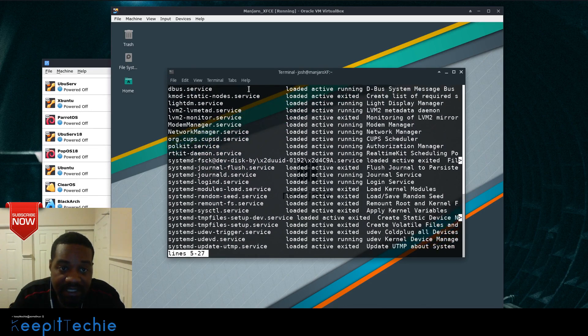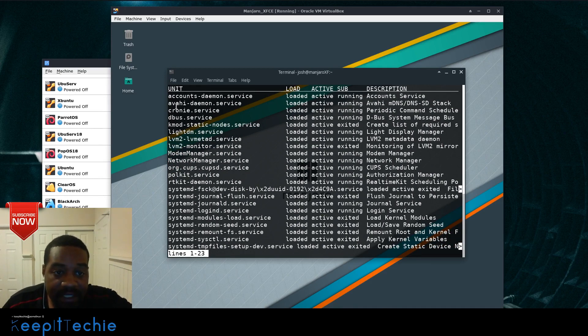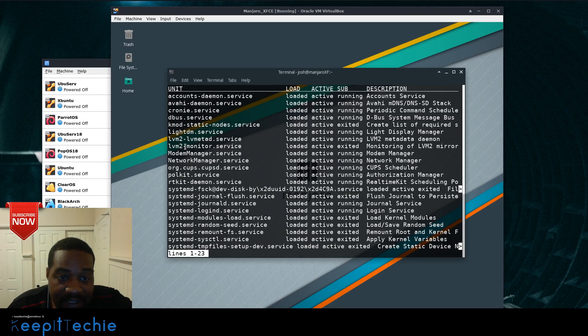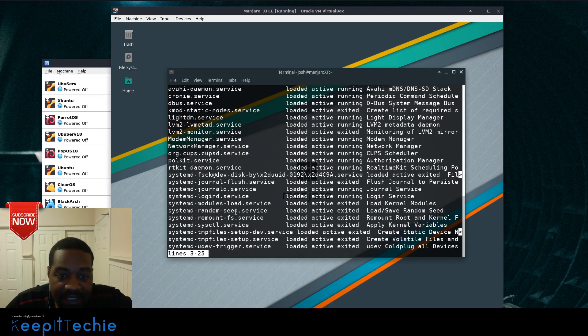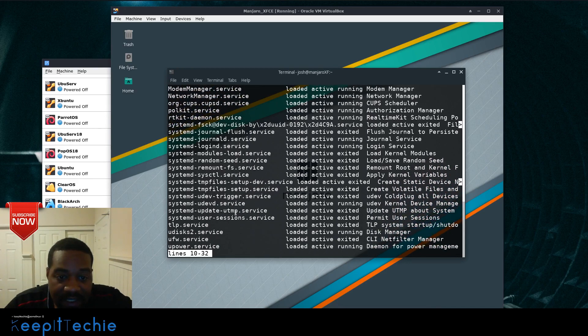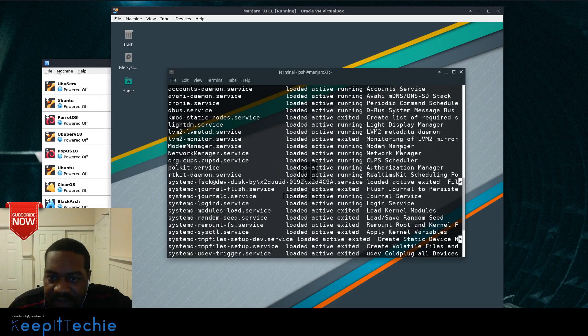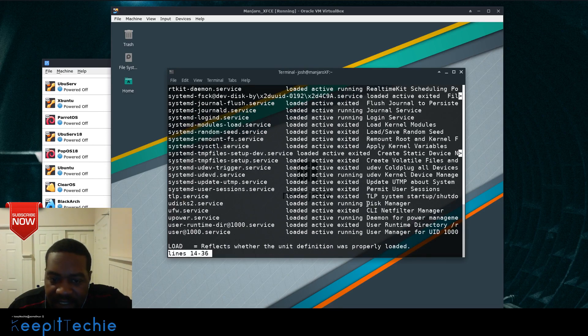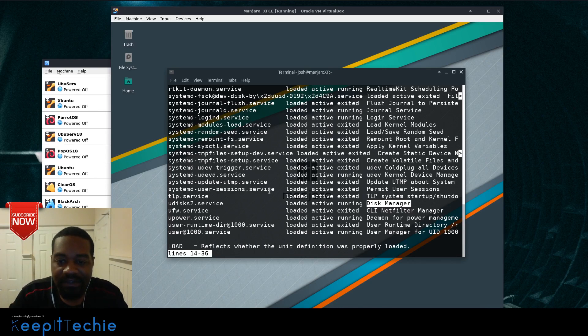And just to show you a little bit, this is the AccountsDemon, LightDM, that service, that's a desktop manager, LVM service, network manager like I said earlier, and these are some other system services, systemd services, and also this is another one, ufw.service. And it gives you some information, a description on what it is. As you can see, this disk manager right here. So anyway, that's how you filter out just the services.